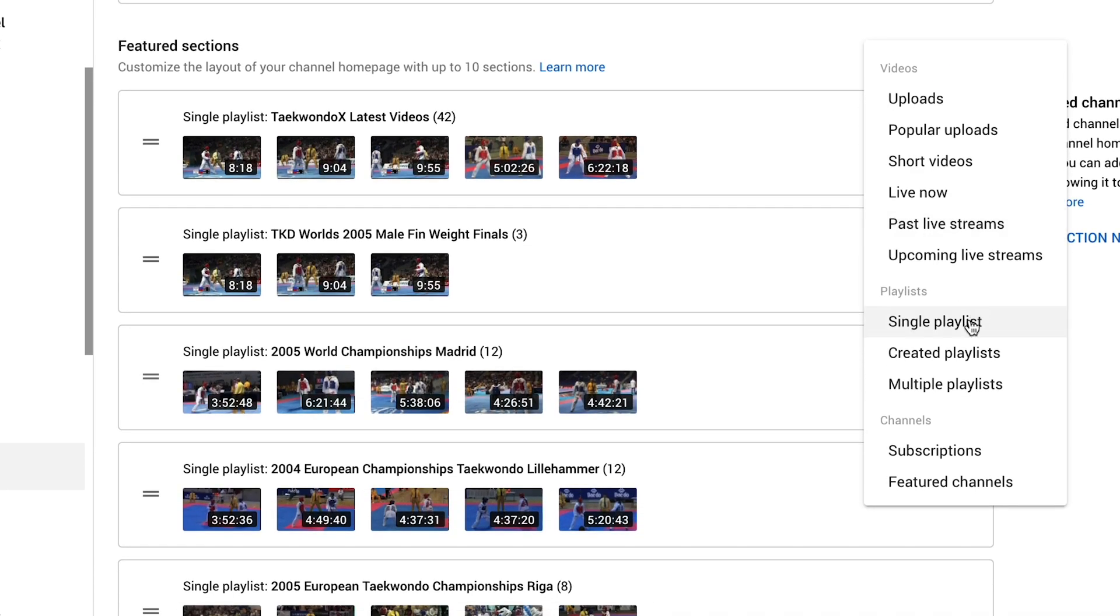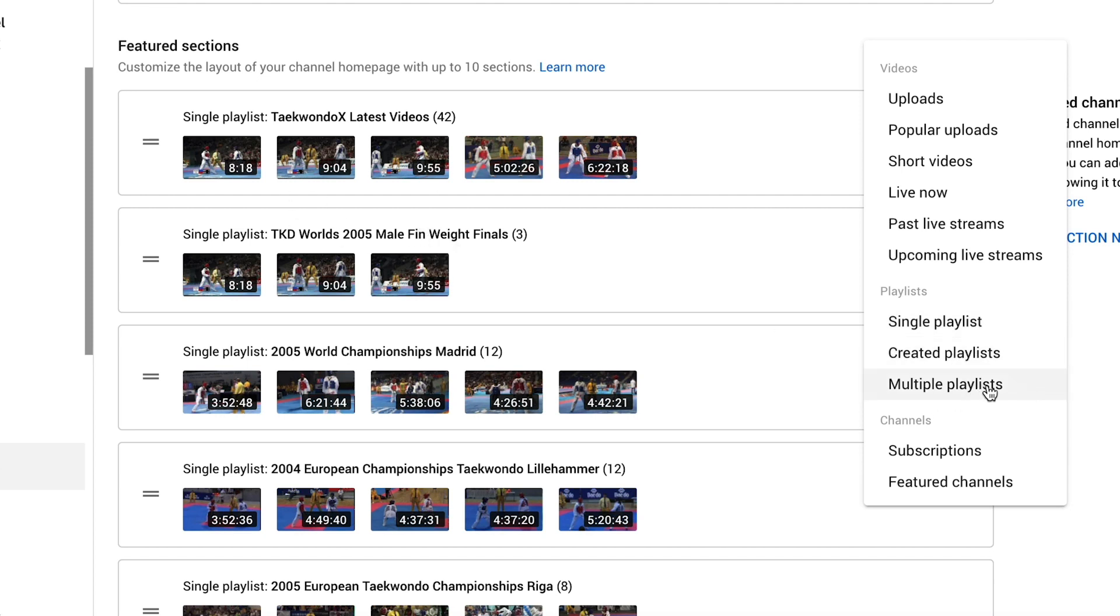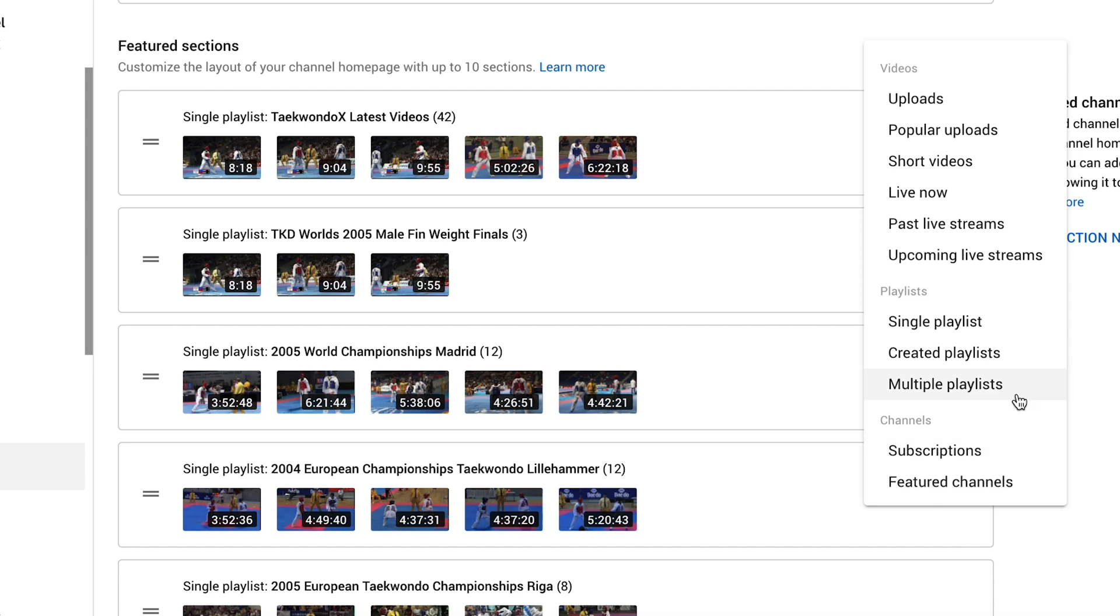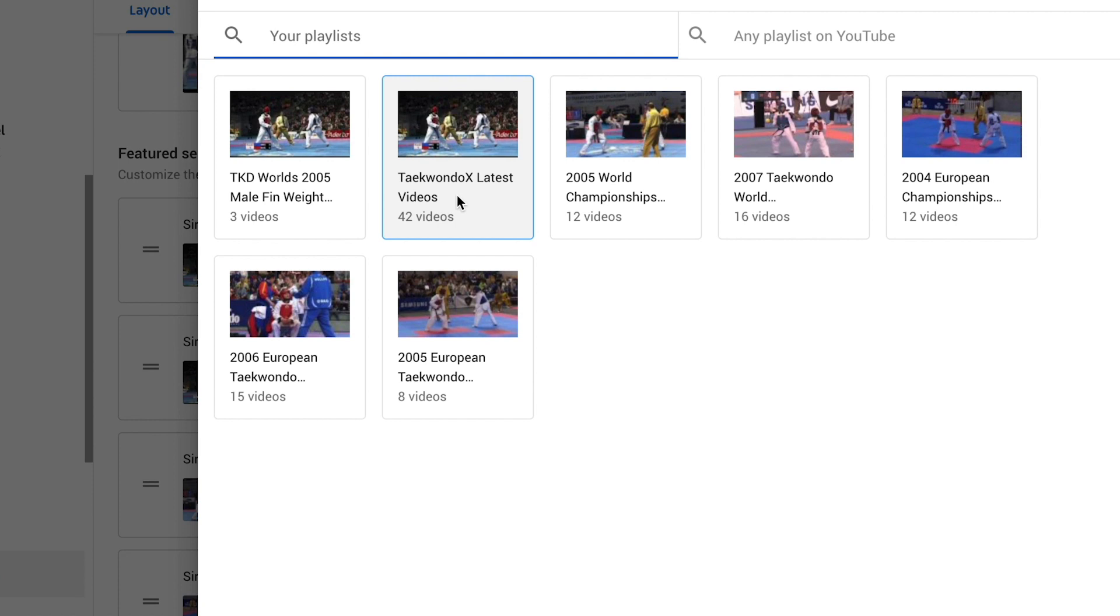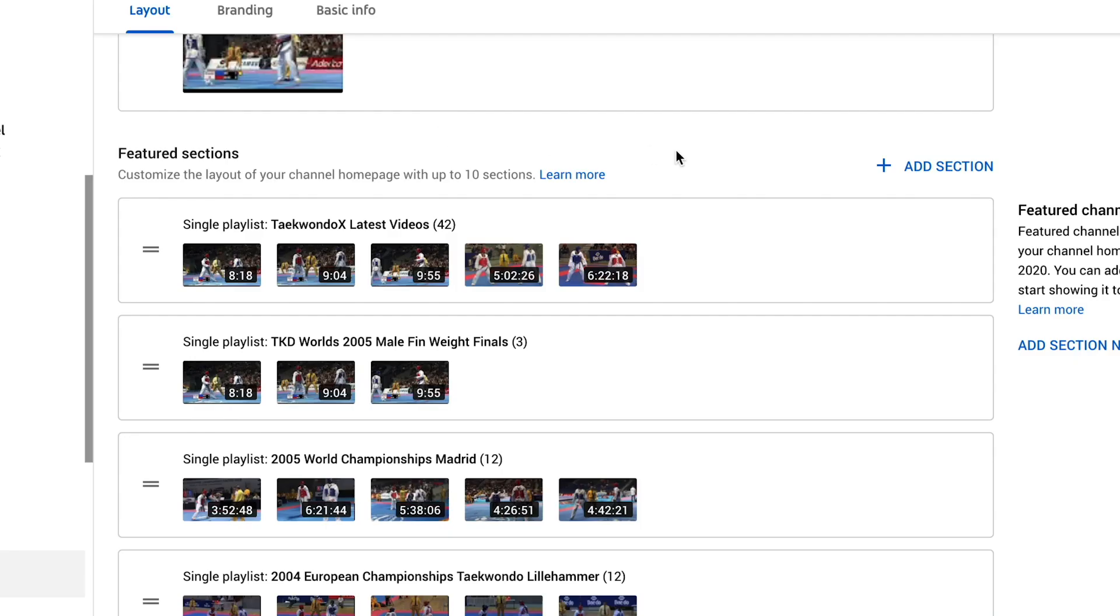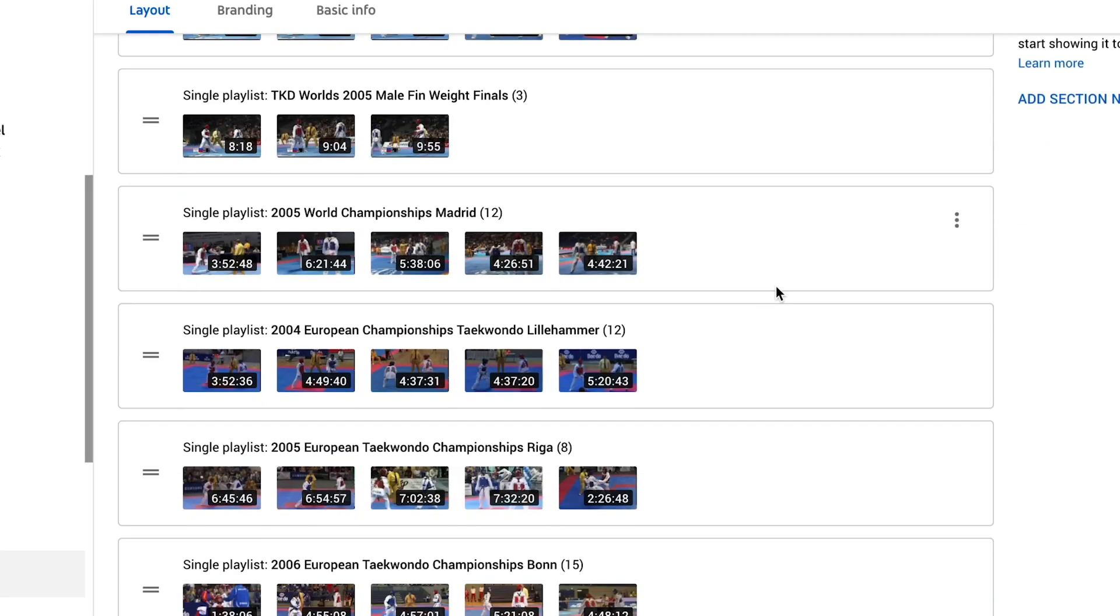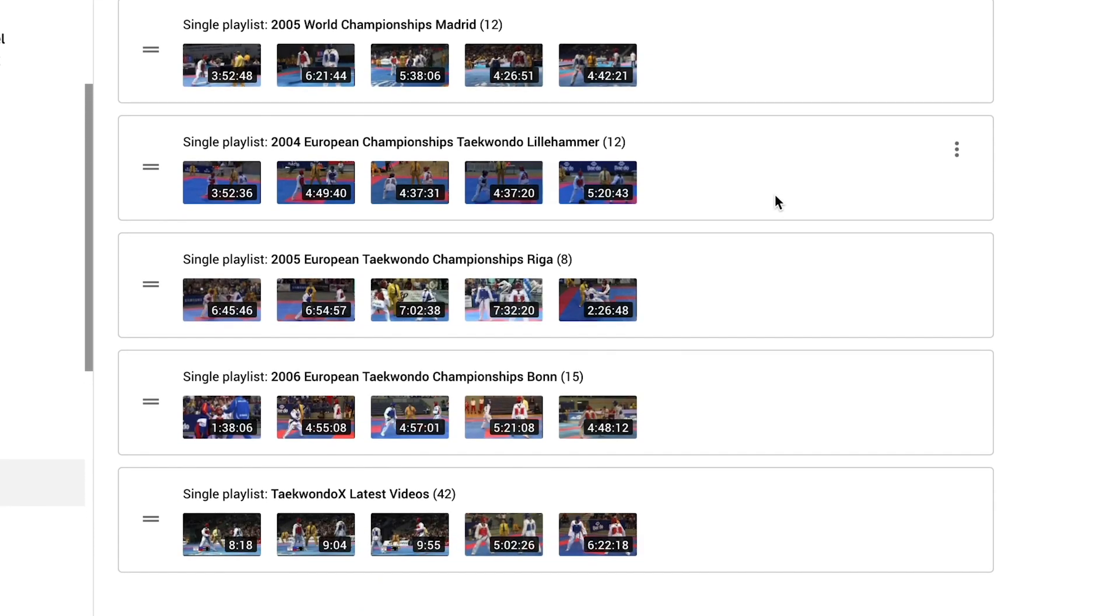So we can also add playlists. So we've got a single playlist, which is what these are here. We can have created playlists. We can have multiple playlists as well. So we can add a number of playlists in a row on our front of our channel. We could also put in the channels that we're subscribed to and also featured channels. So for the sake of this video, I'm going to add a single playlist. So I'm going to select the latest video, pop that there and we will see that at the very bottom.